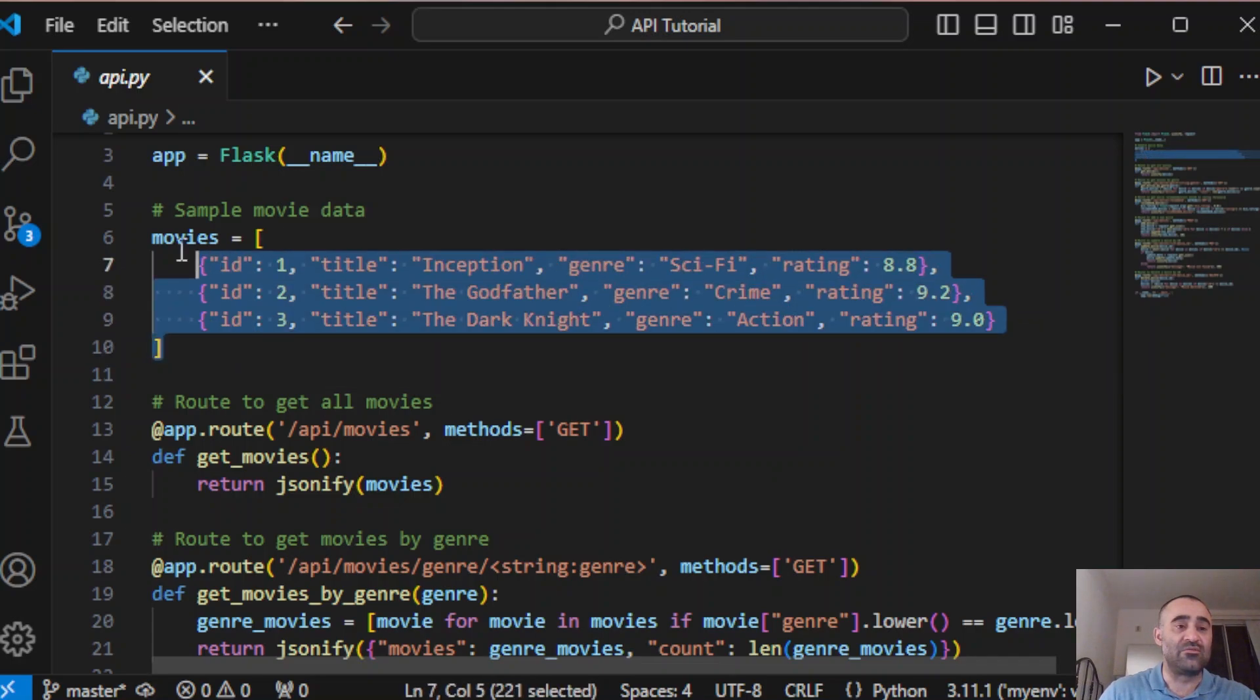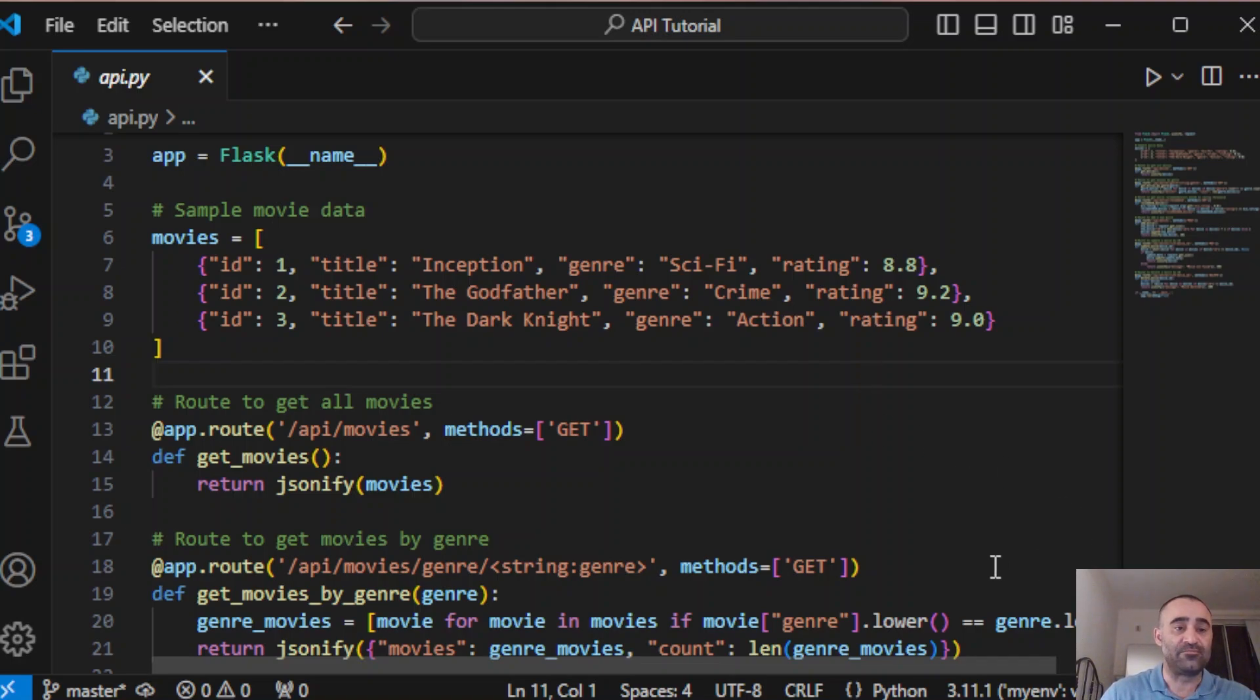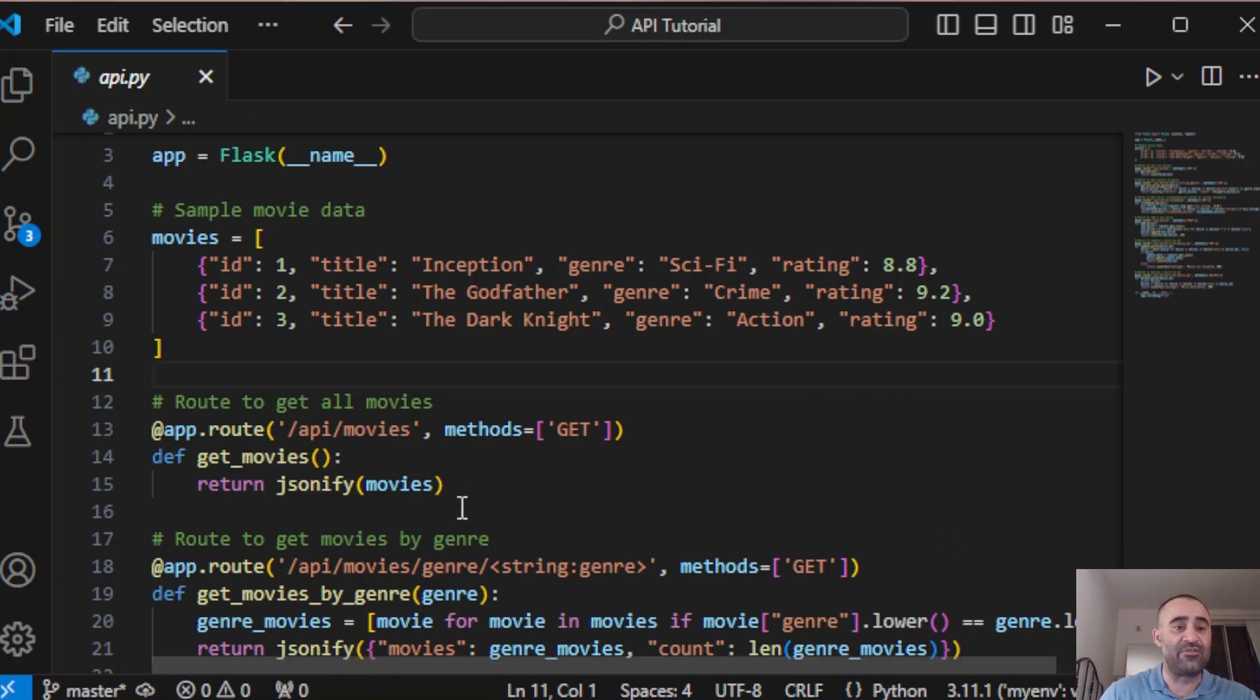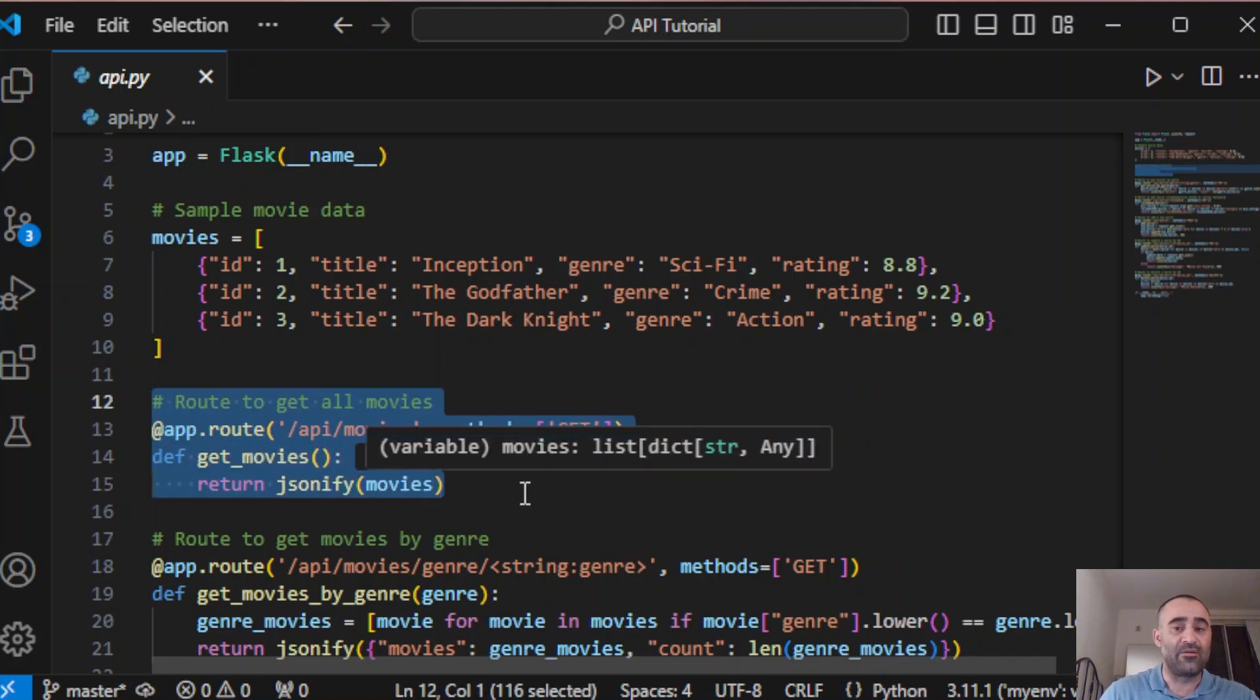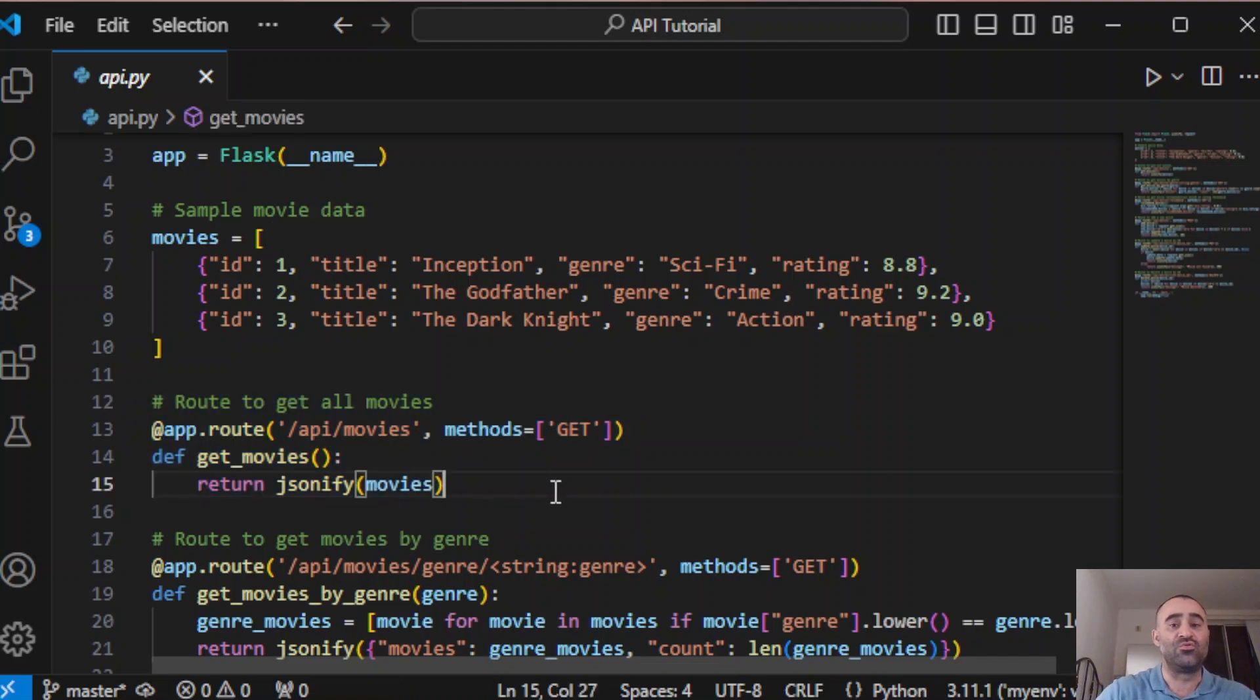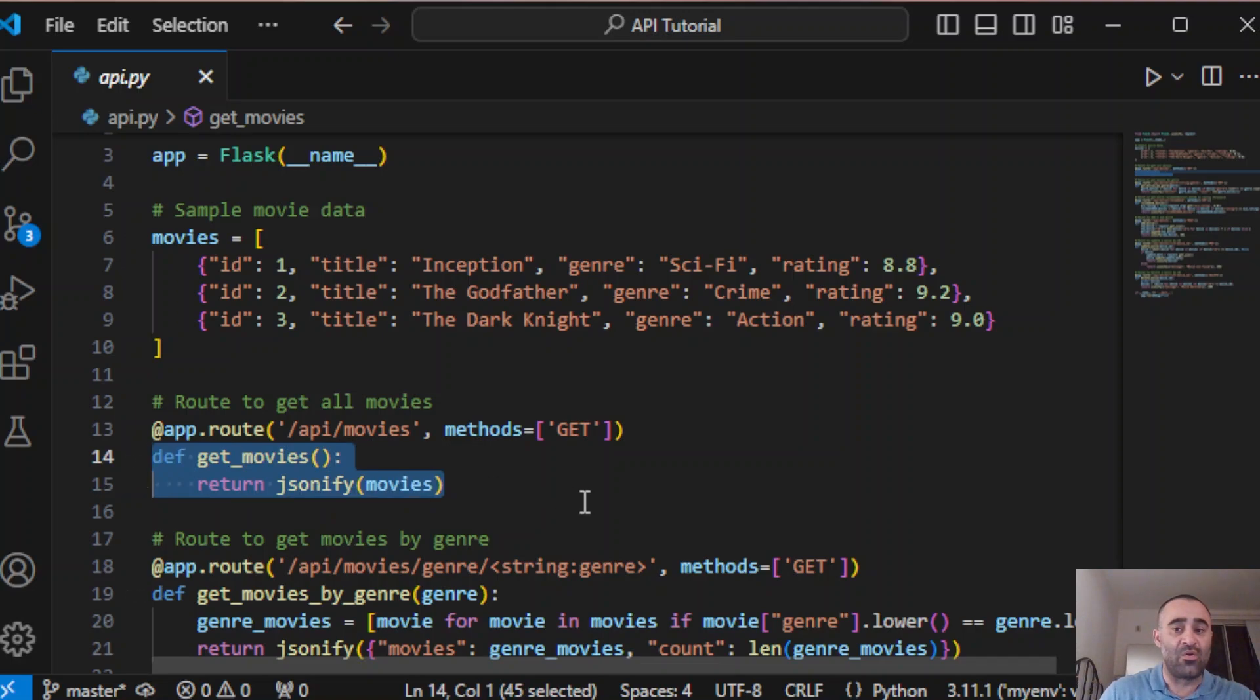This right here is our list of movies. Each has ID, title, genre, and rating, and this will be used through the API to demonstrate how we can interact with the movies. Now let's create the first route. This is a GET endpoint that allows us to retrieve all the movies from our list. The get_movies function simply returns the movie list in JSON format.